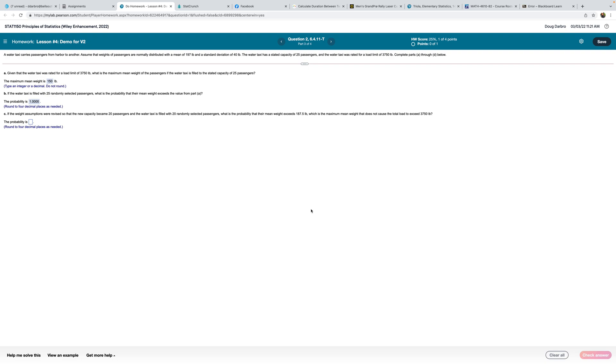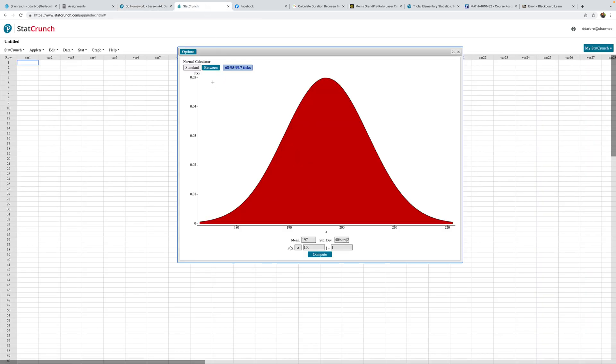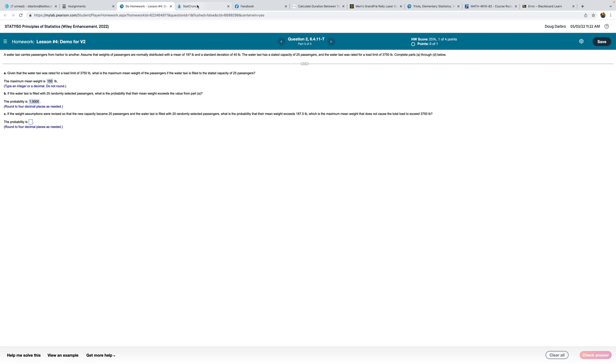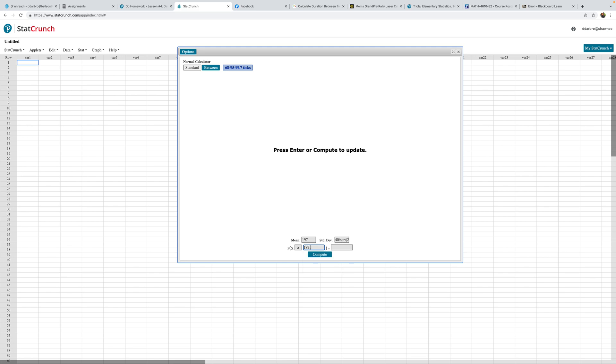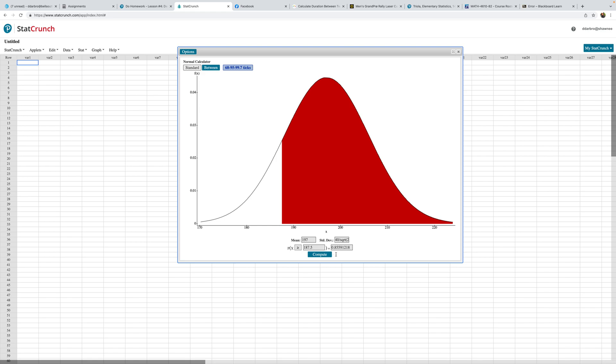If the weight assumptions were revised so the new capacity became 20 passengers, and the water taxi is filled with 20 randomly, what is the probability that their mean weight exceeds 187.5, which is the maximum mean weight that does not cause the total? We have the probability of 187.5, but they changed the value on us of the sample size, so that needs to be 20 instead of 25. So 0.8559.